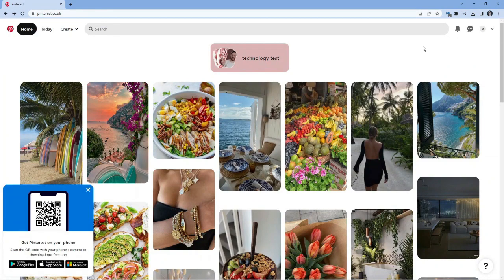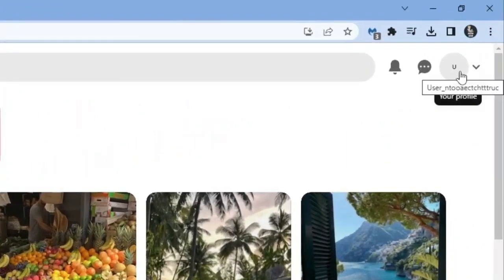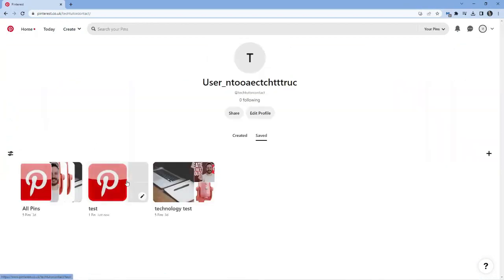Now to actually view your boards, if you come up to the top right hand corner and click onto your profile up here, you will see your boards are down here. So I've got one here called technology test and I've got one here called test, which you can see.